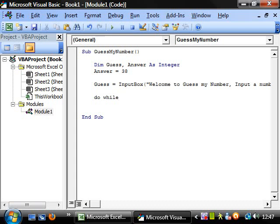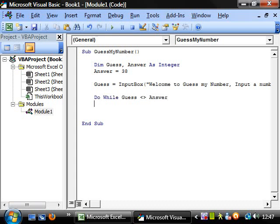The same as in an if statement, we need to have it checking whether or not this statement is true. So we want to have do while guess doesn't equal answer. Then we enter down and put loop here.